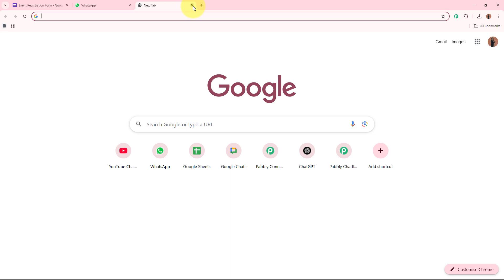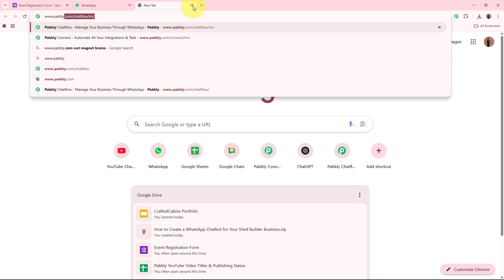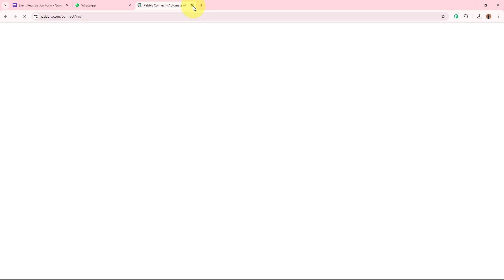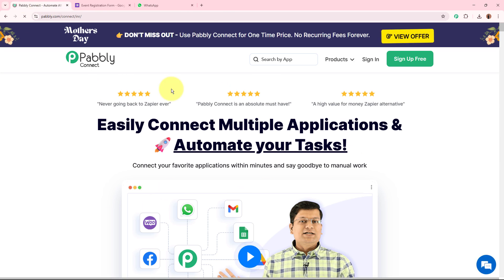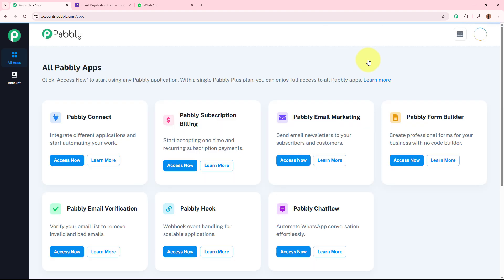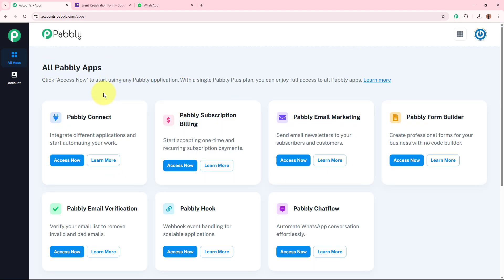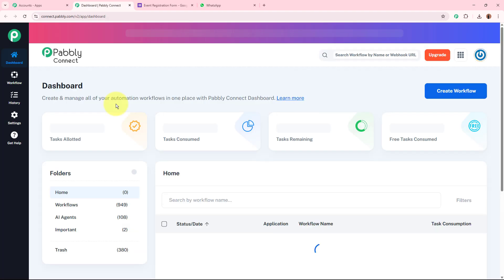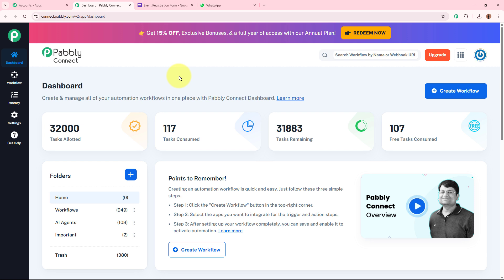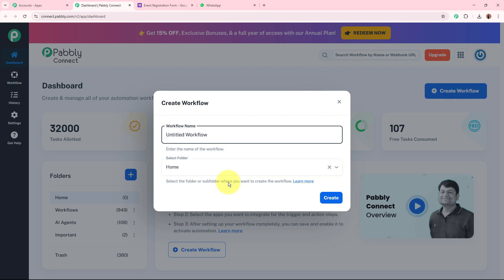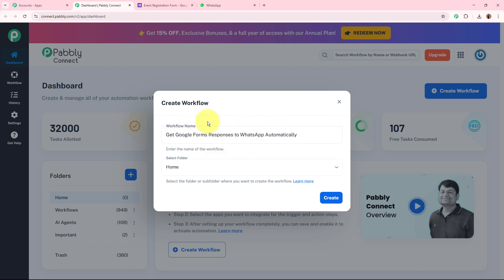To create this automation I am going to use Pably Connect. On a new tab browse to www.pably.com/connect. If you are a new user you can sign up for free and get 100 free tasks every month. After signing in, select Pably Connect by clicking the 'Access Now' button. Then click 'Create Workflow' in the top right corner and name the workflow 'Get Google Form Responses to WhatsApp Automatically'. Select a folder and click the create button.